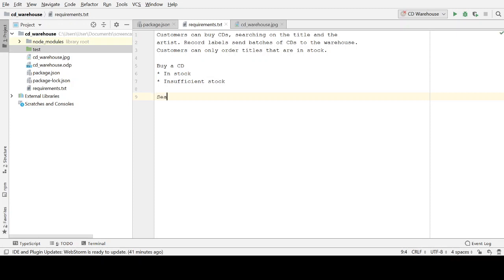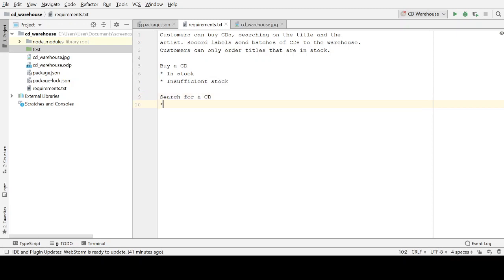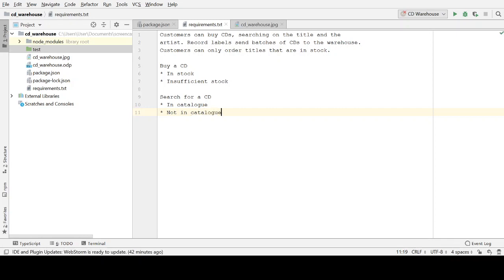We can also search for a CD — let's keep this really simple. Let's assume that CDs are uniquely identified by artist and title, and that each artist and title in our catalogue is unique. We've either got it or we haven't, so it's either in the catalogue or it's not in the catalogue, in which case we'll produce some different result.